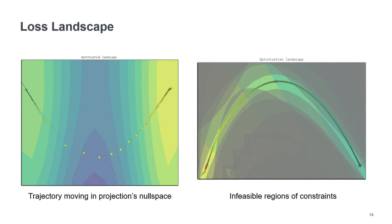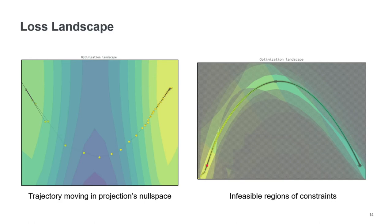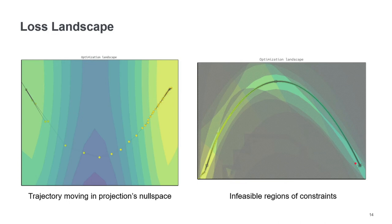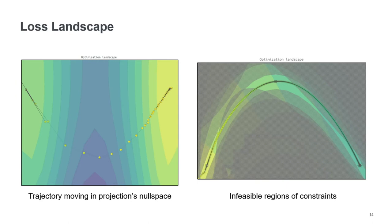For example, here we see that the optimizer is moving in this parabola shape. Whereas it would be way more efficient to just move directly to this point in a straight line. But it cannot do that because the constraints here confines the trajectory somehow. So because the solver is not allowed to go into these infeasible regions.